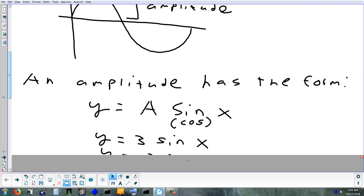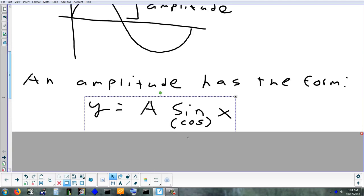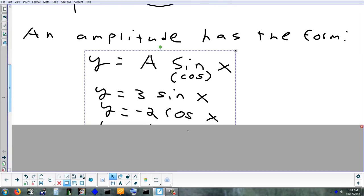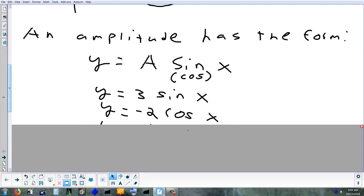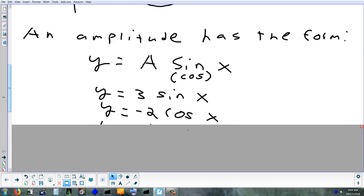An amplitude change is not adding and subtracting — it's a different operation: multiplying. You also have to look at where you're multiplying. You can multiply by a number in front of the x — we'll look at that tomorrow. This is multiplying by a number in front of the whole thing, like 3 sine x, negative 2 sine x, or one-half sine x.